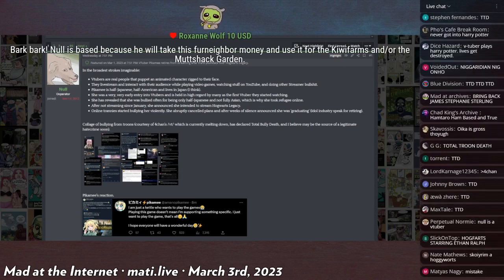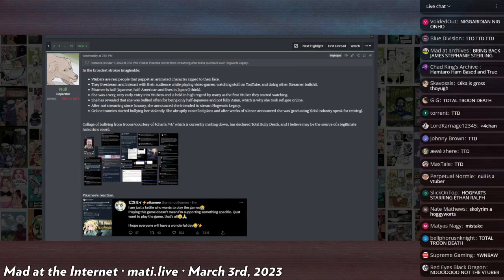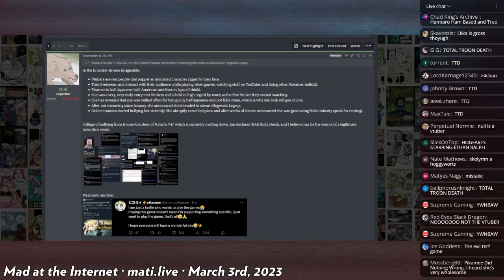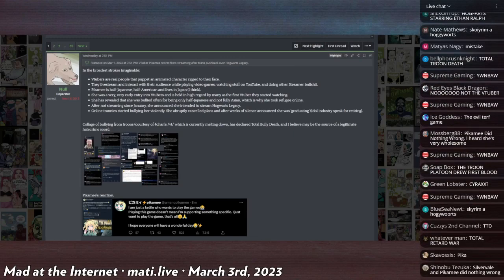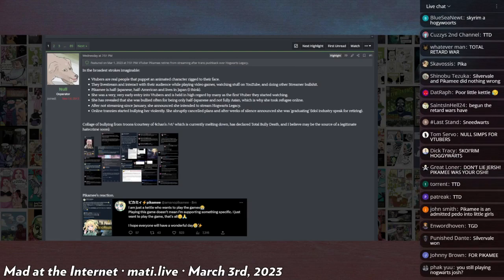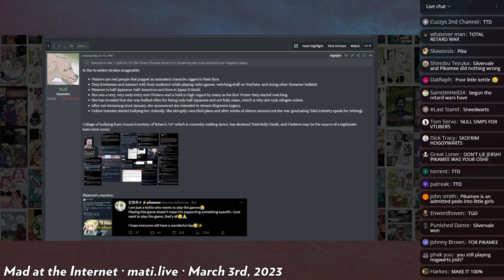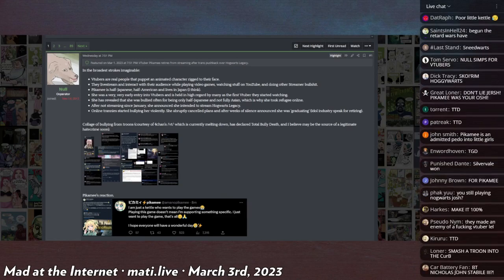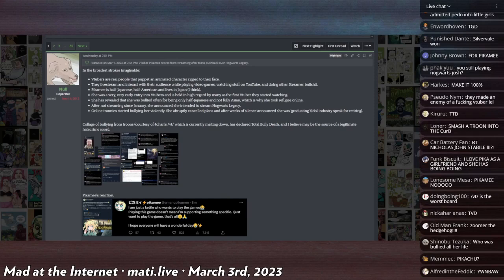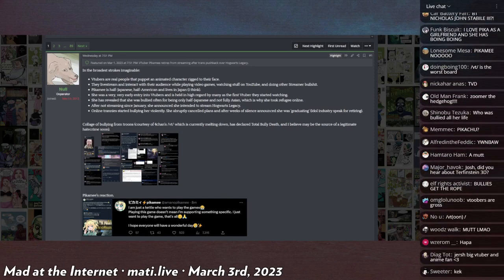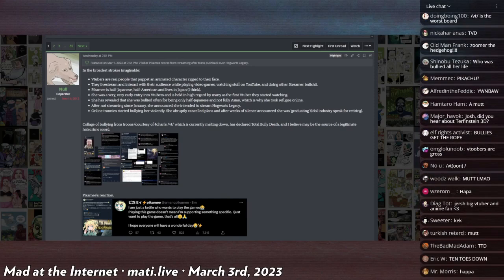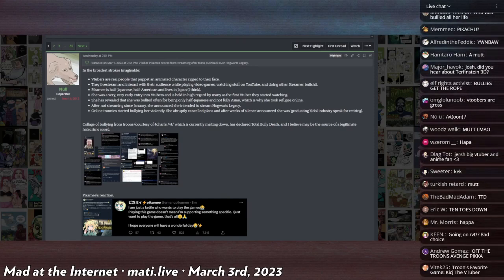She's a half Japanese, half American VTuber based out of Japan, retiring over what appears to be harassment following their decision to stream Hogwarts Legacy almost a full month after it's come out for release.